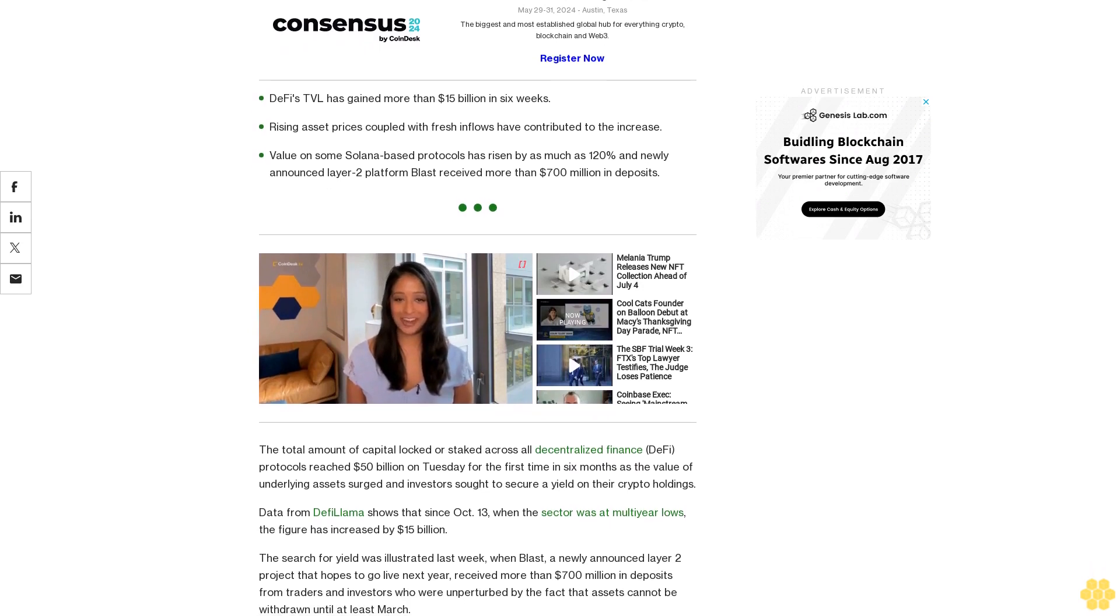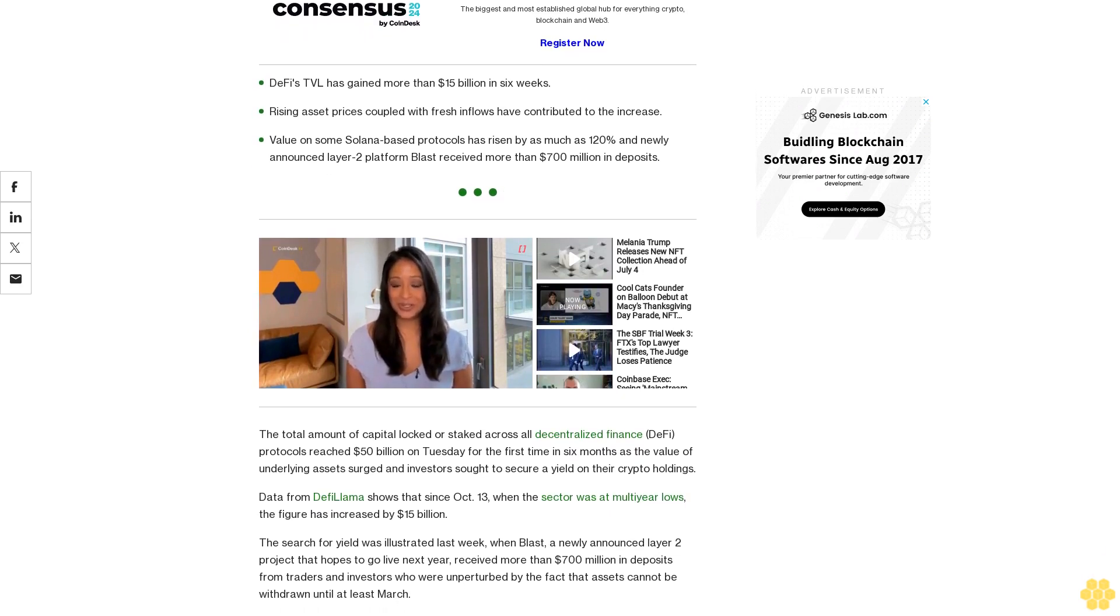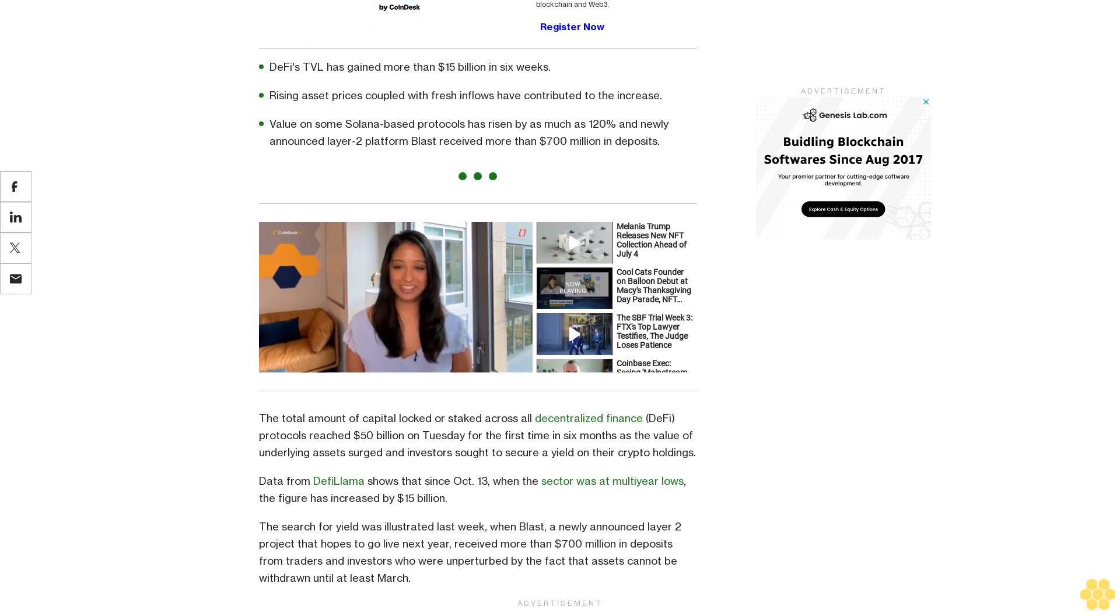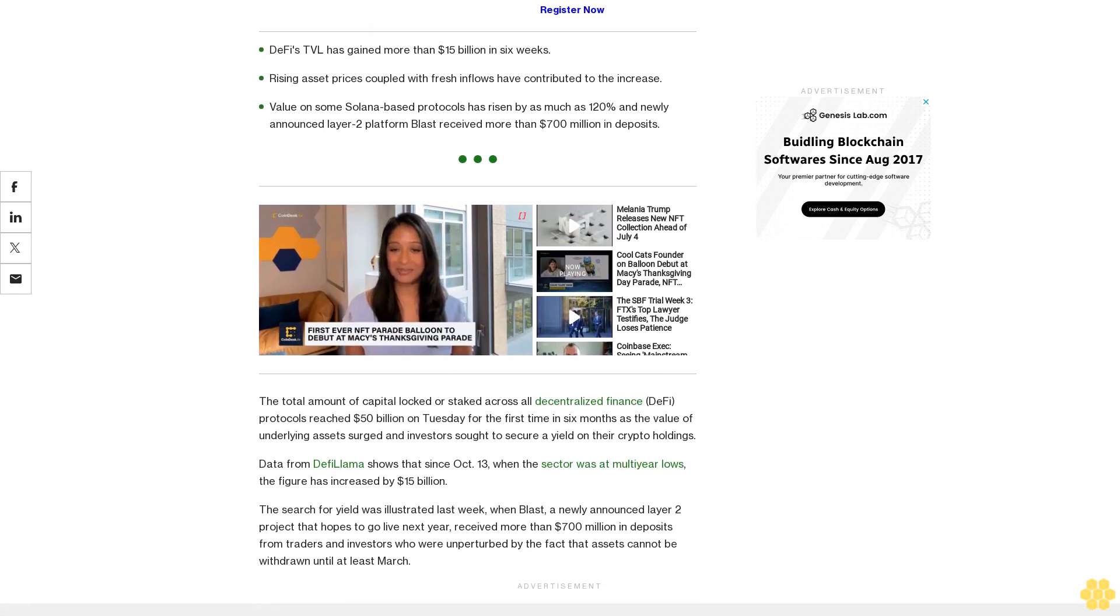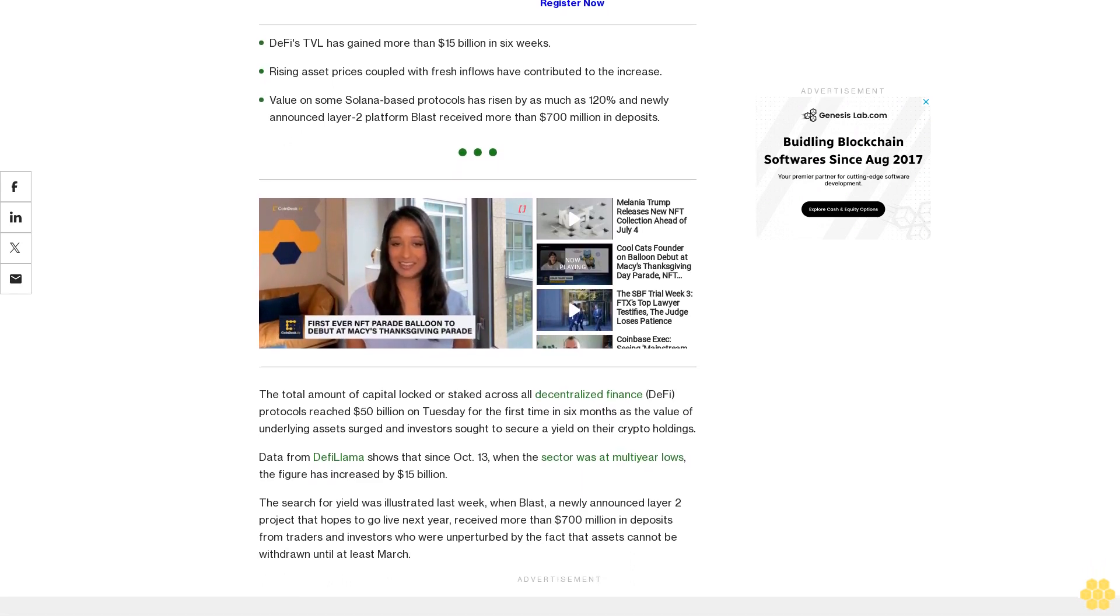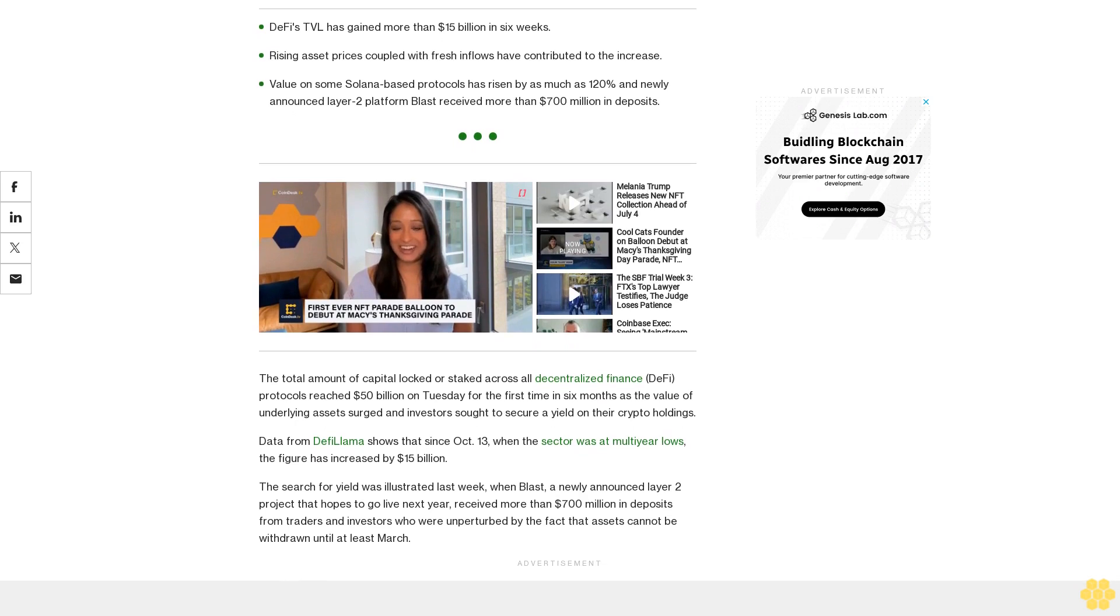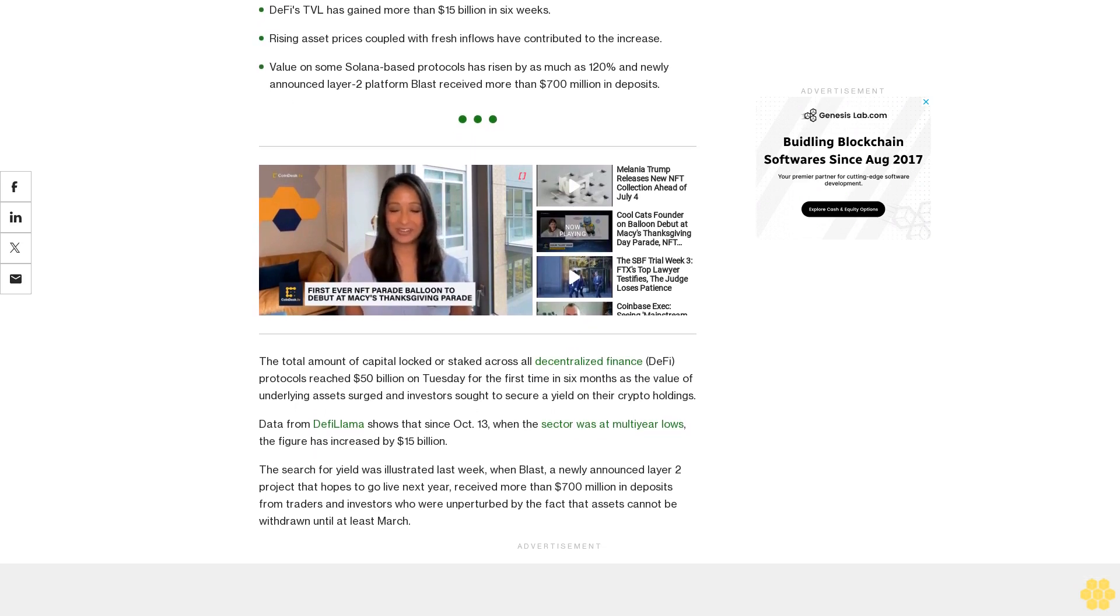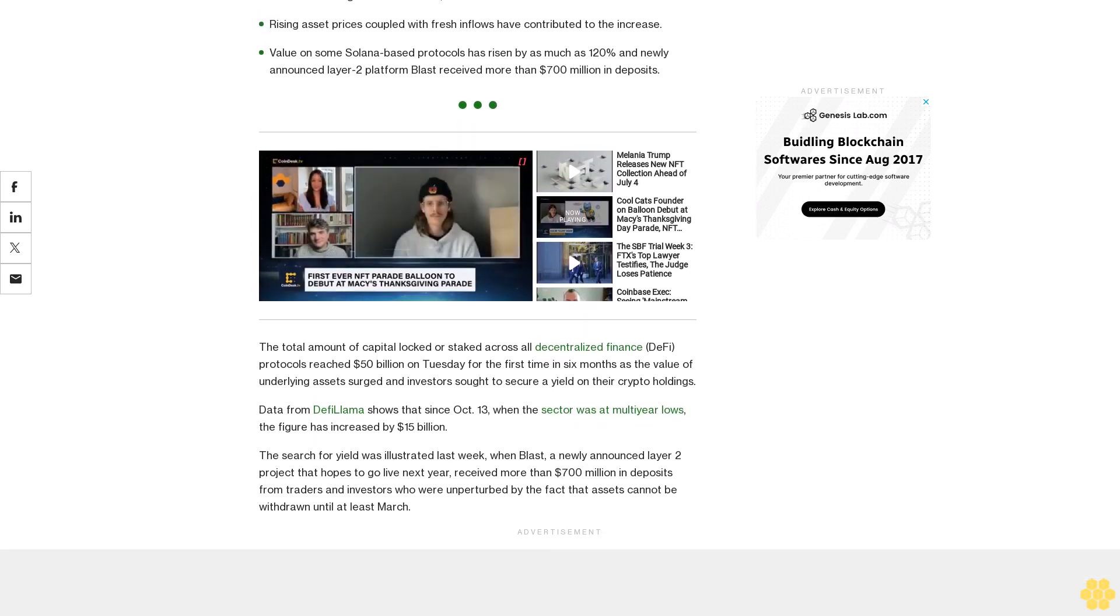The search for yield was illustrated last week when Blast, a newly announced Layer 2 project that hopes to go live next year, received more than $700 million in deposits from traders and investors who were unperturbed by the fact that assets cannot be withdrawn until at least March.